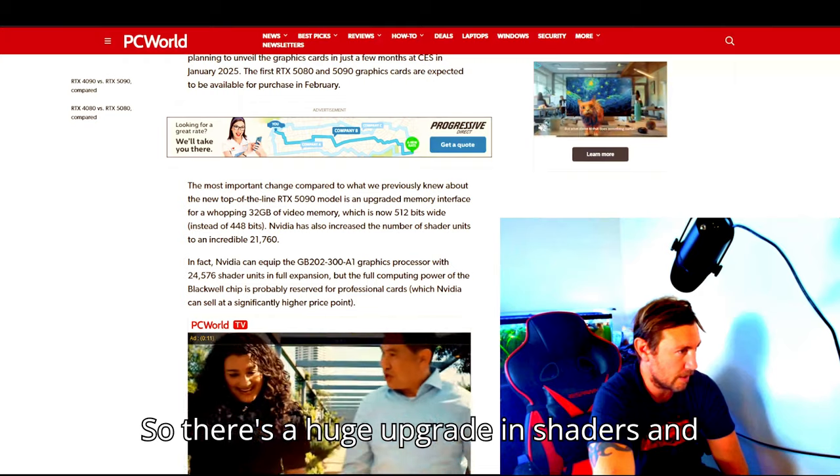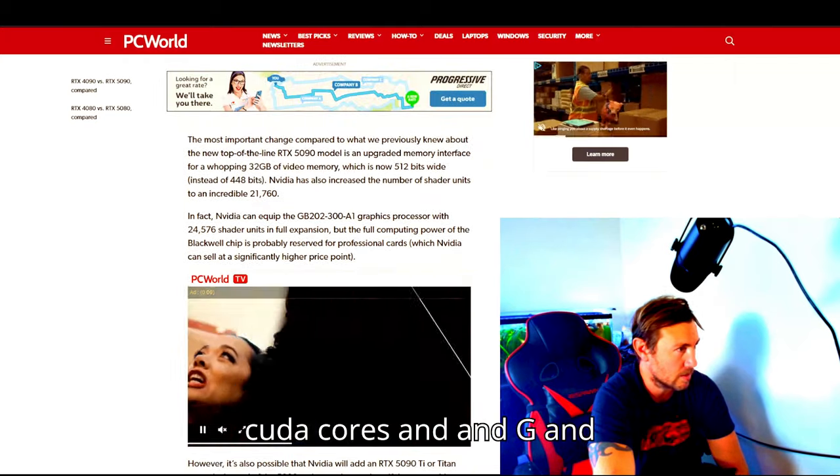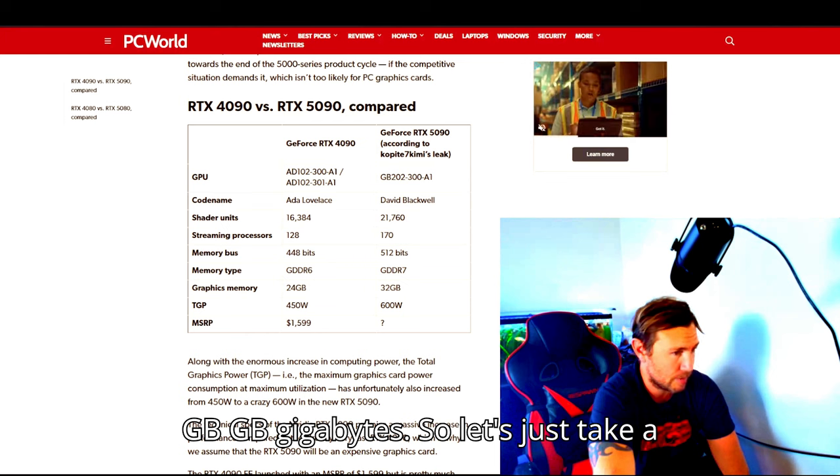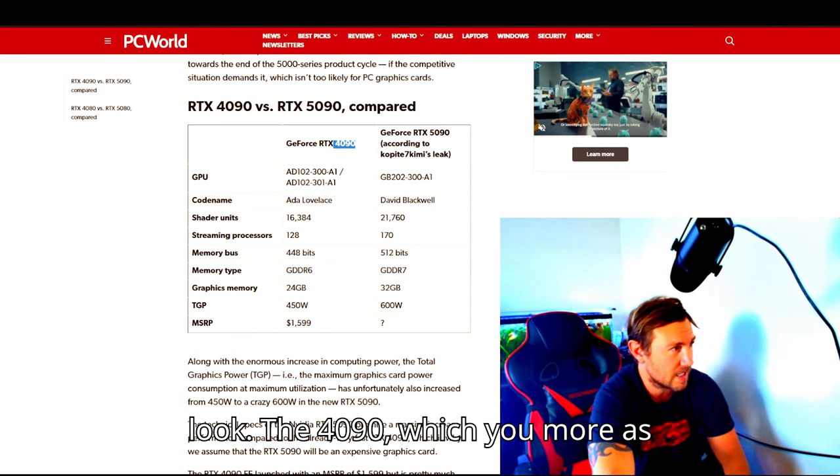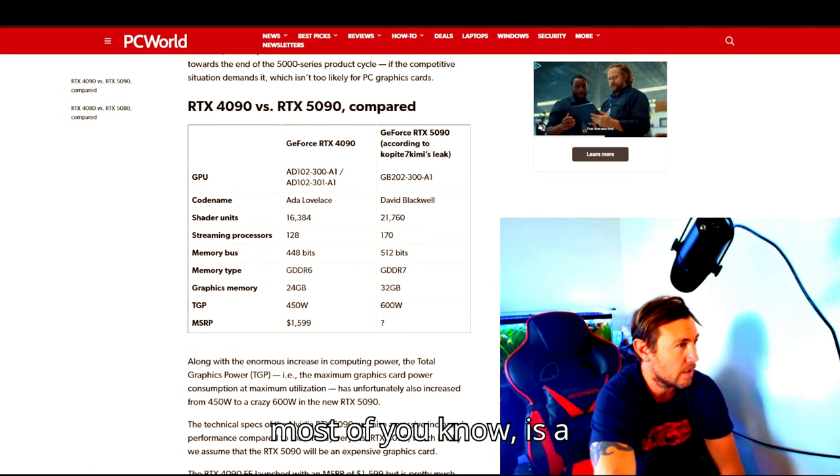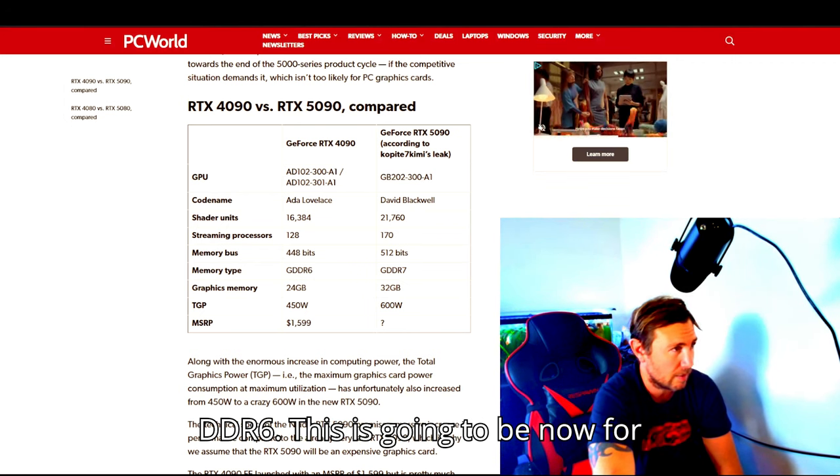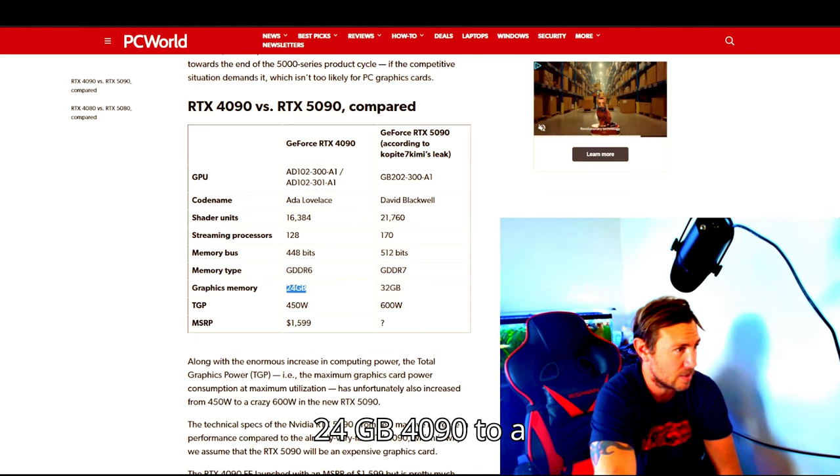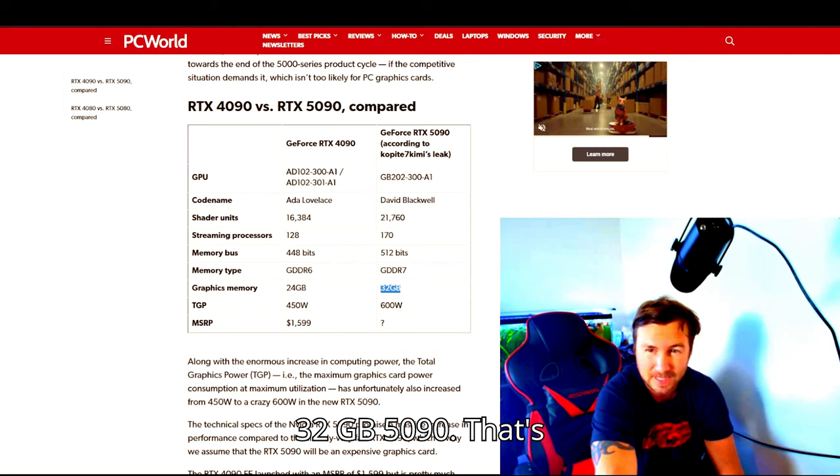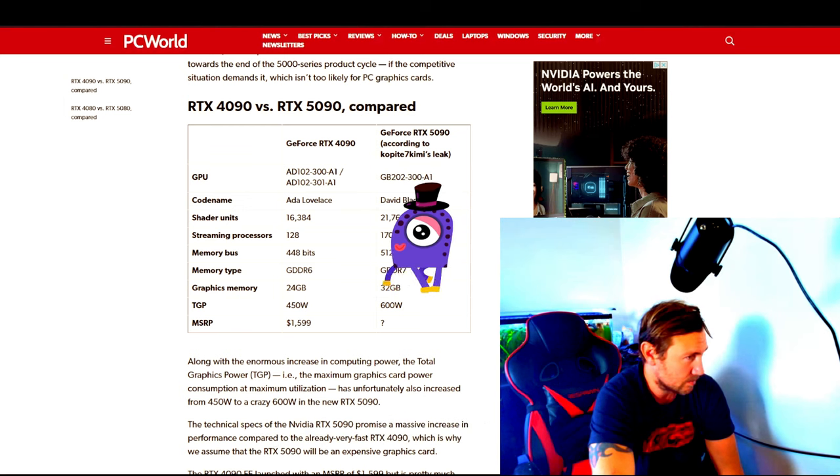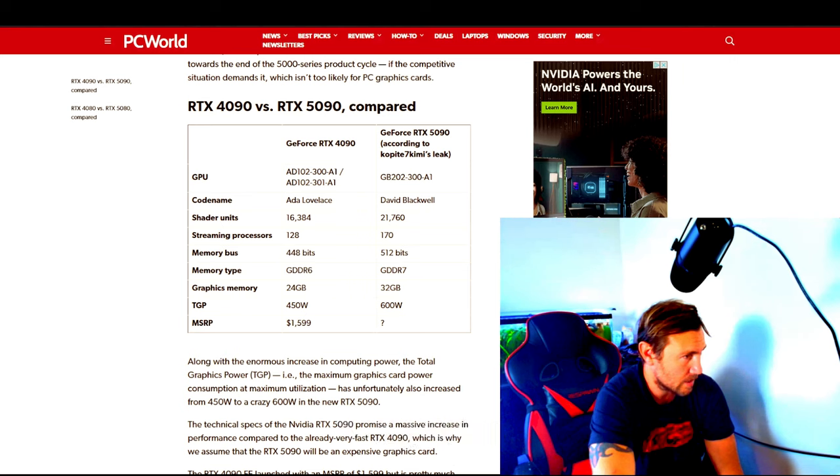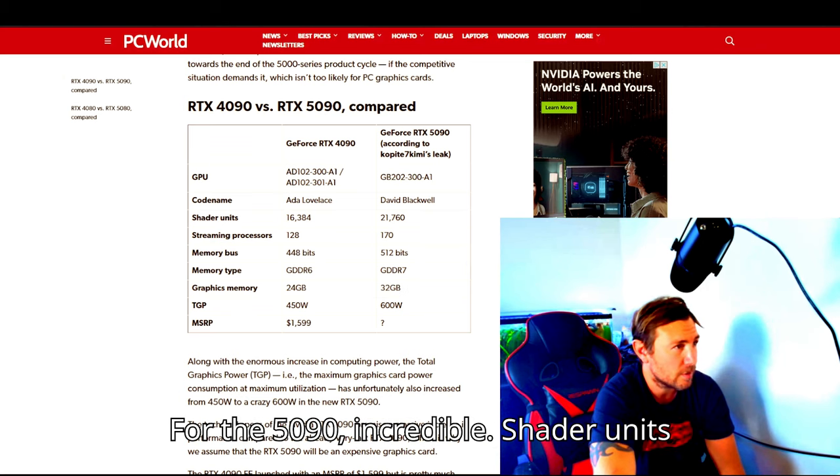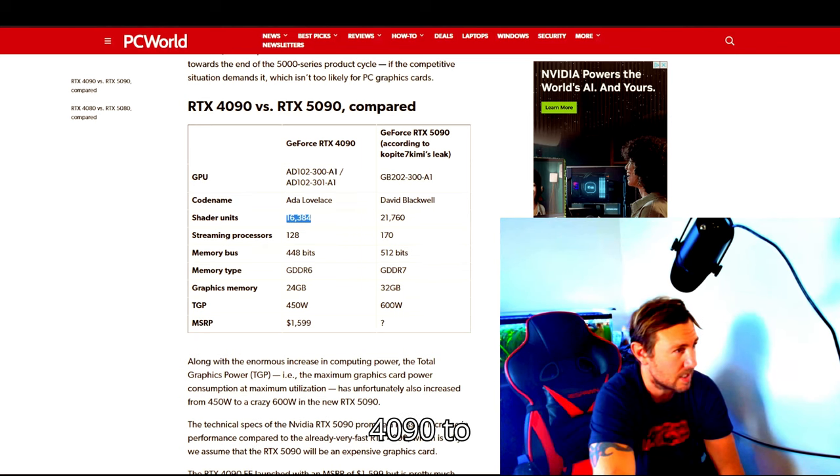So there's a huge upgrade in shaders and CUDA cores and gigabytes. Let's just take a look. The 4090, which most of you know, is a DDR6. This is going to be now for the 5090 a DDR7. It's going from a 24 gigabyte 4090 to a 32 gigabyte 5090. That's quite an increase. That's eight, ten gigabytes more for the 5090, incredible. Shader units go from 16,384 for the 4090 to 21,760. That's quite a jump.